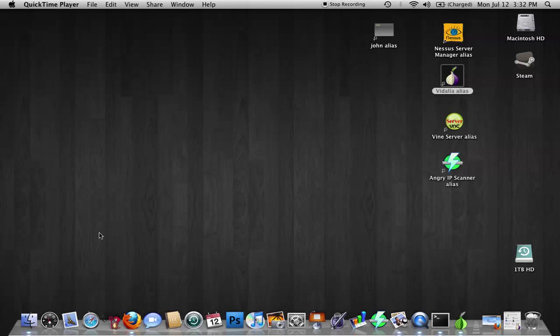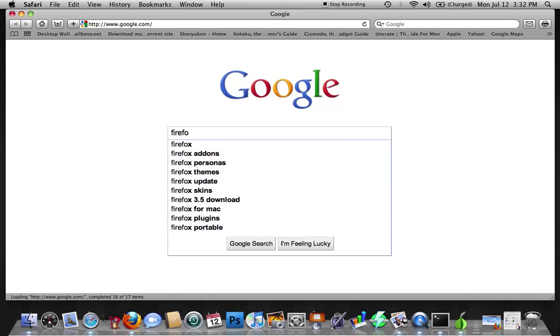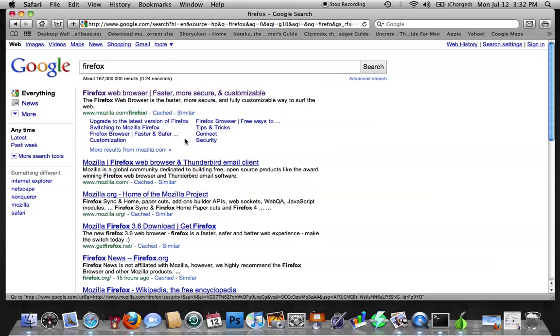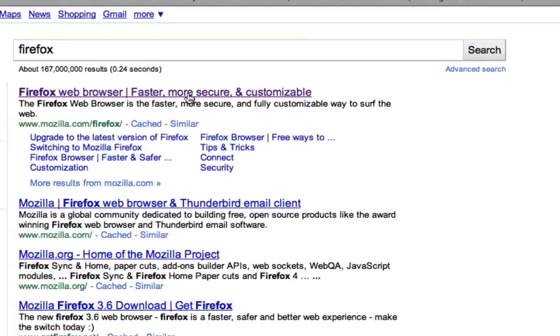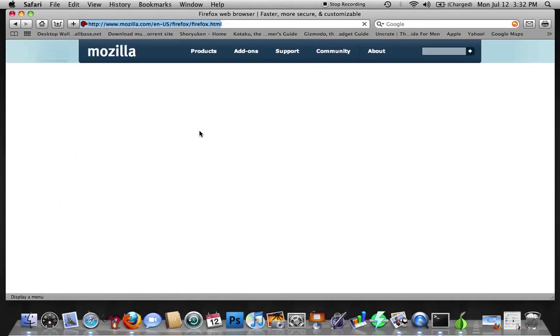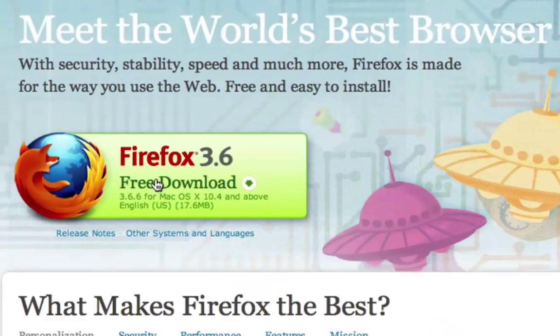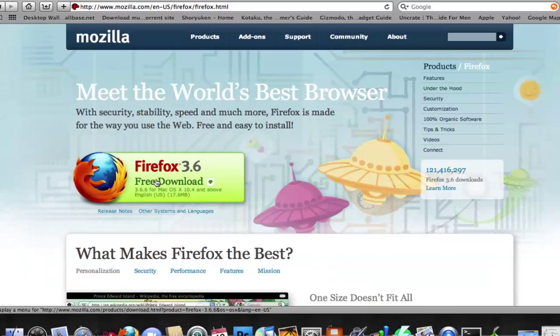So the first thing we're going to want to do is go down to Safari, go to whatever your search engine is, and type in Firefox. If you go to Google, it should be the first link. Go ahead and click on it, and then there's a big button - go ahead and download and install Firefox.